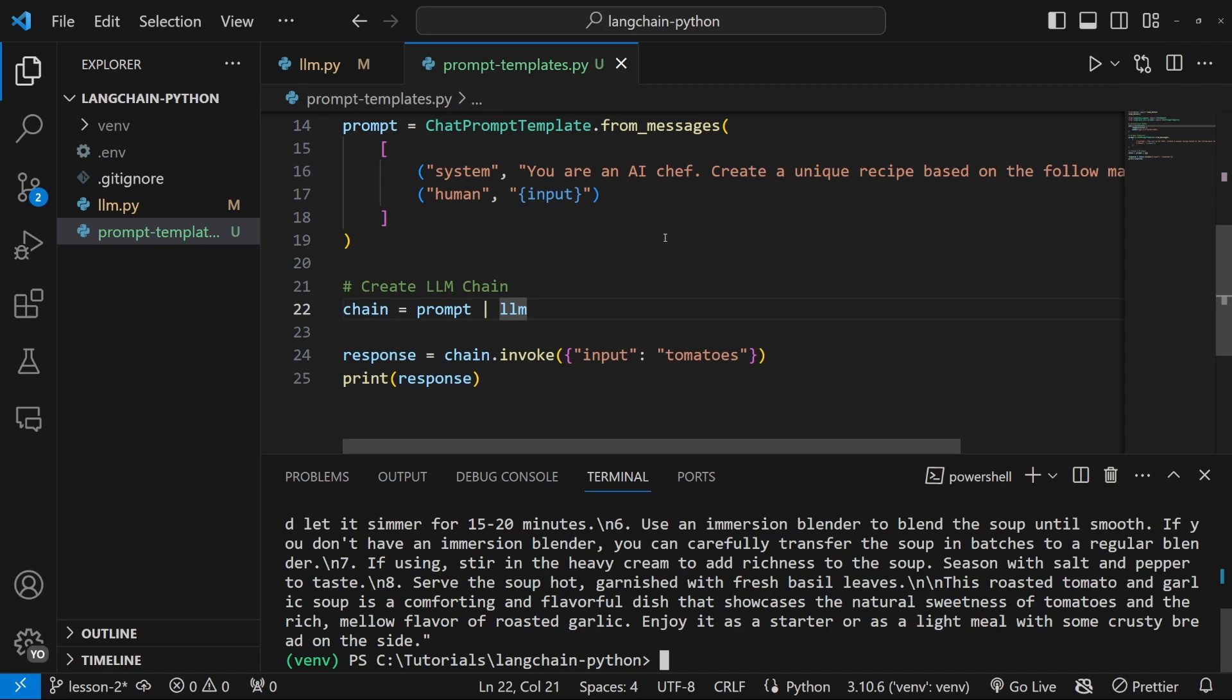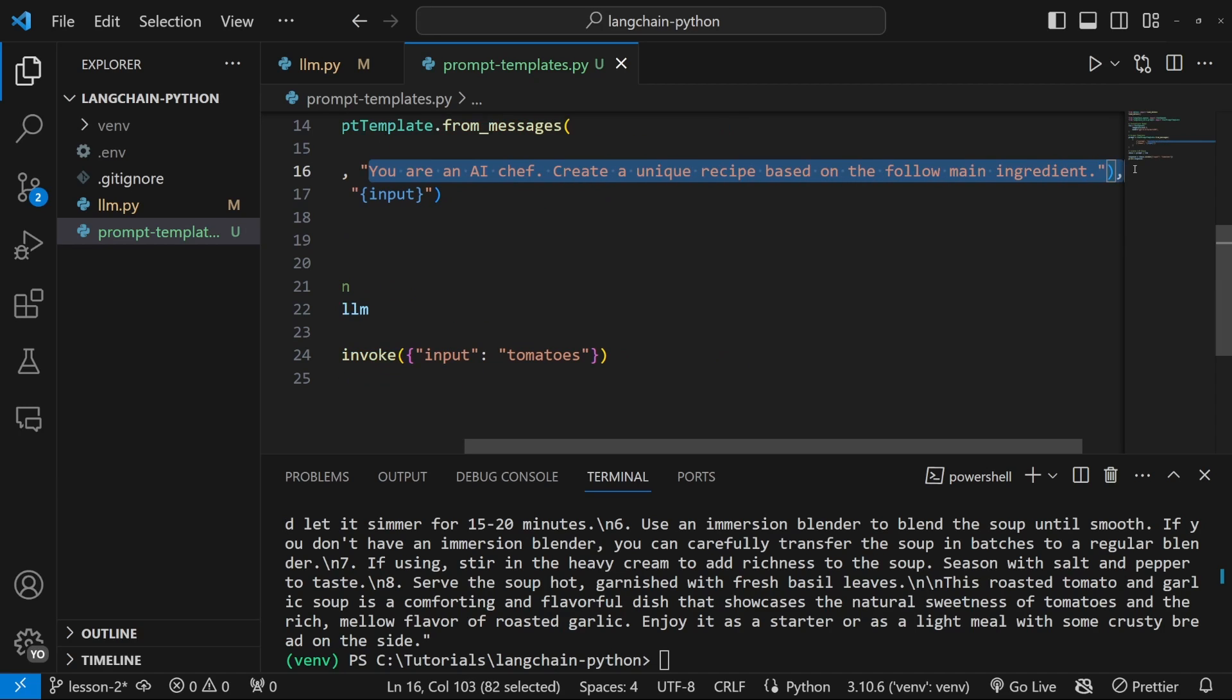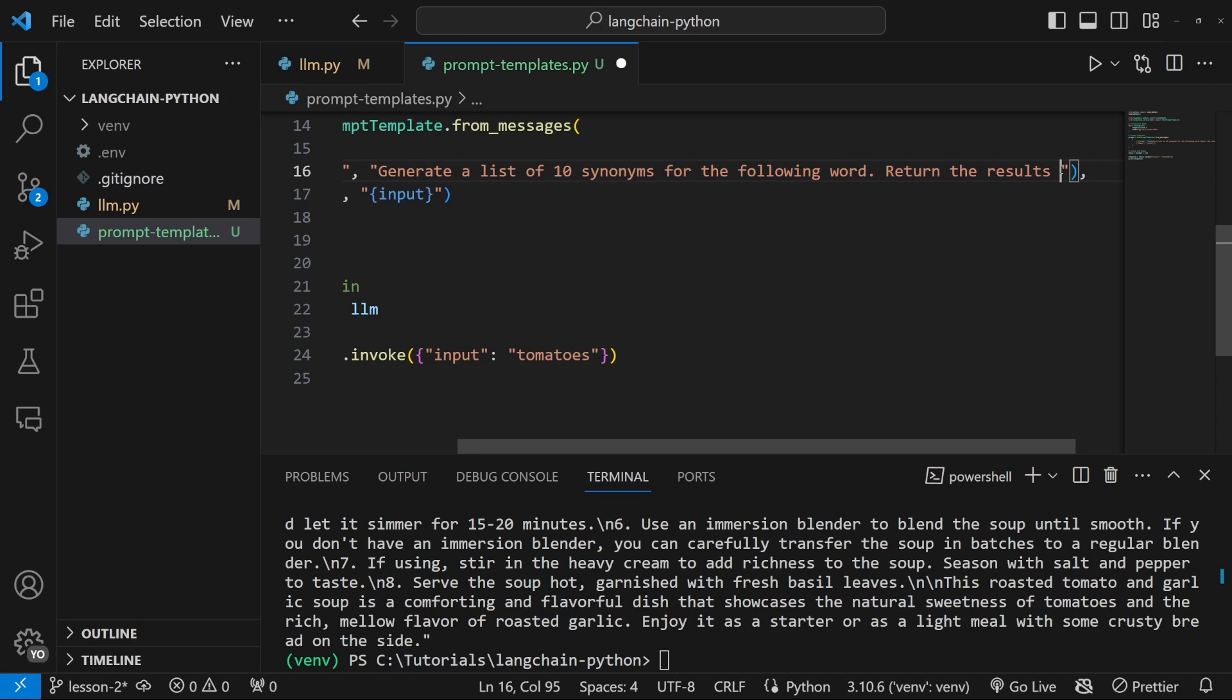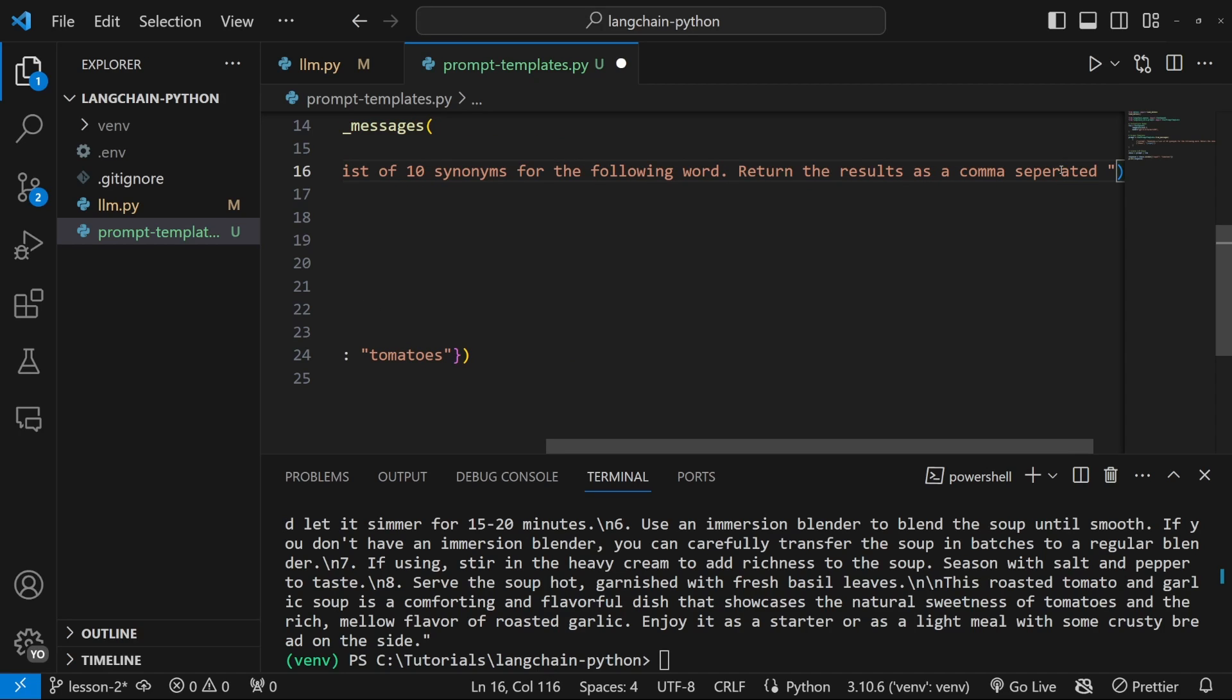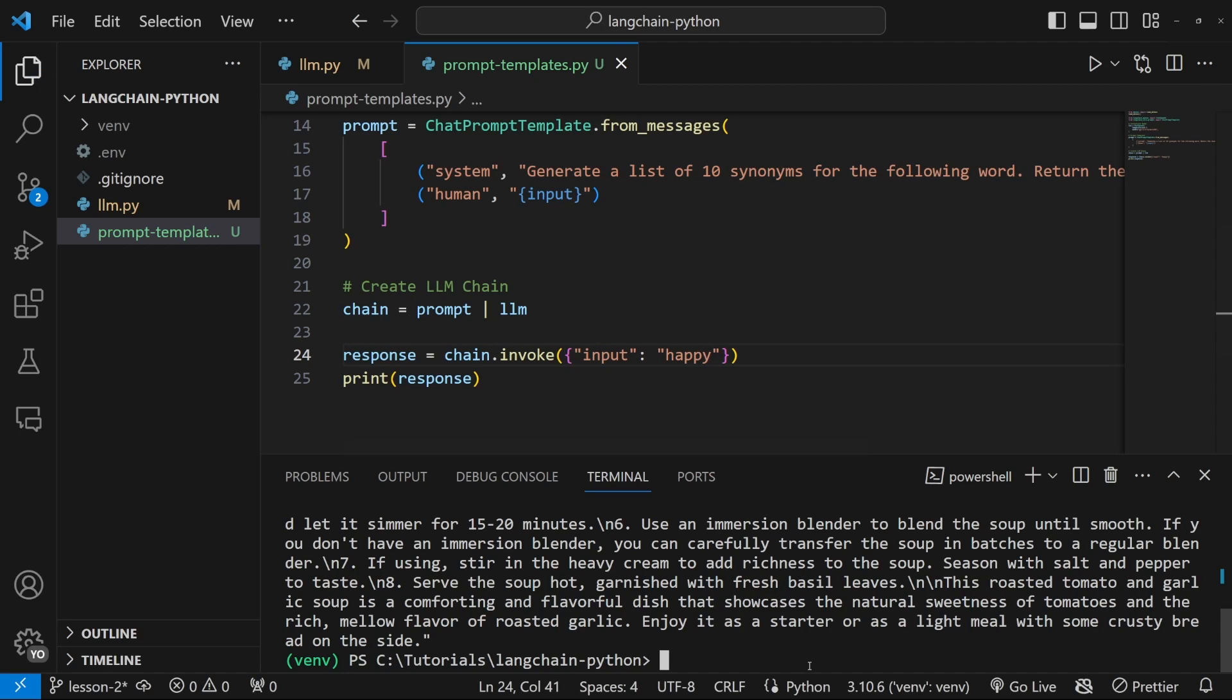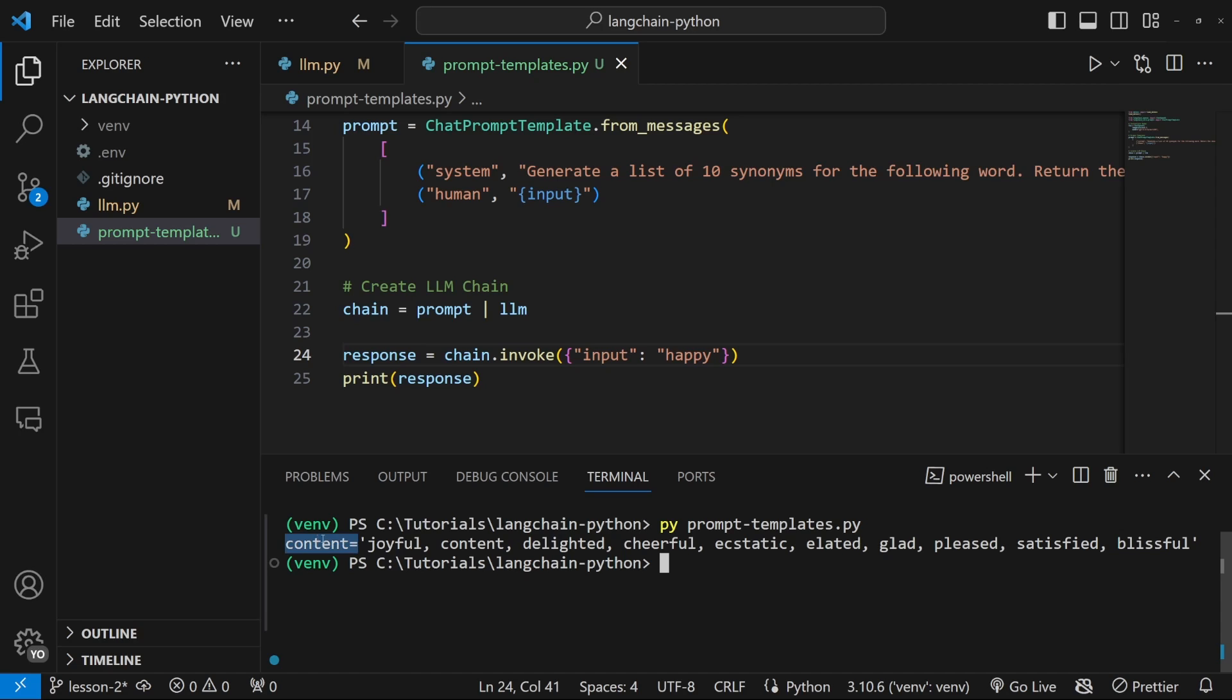We can also use prompt templates to tell the model to respond in a very specific format. Let's change the system message to something like generate a list of 10 synonyms for the following word. Let's also say, return the results as a comma separated list. This changes input from tomatoes to happy. And let's run this in the terminal. And now in the content field, we can see that we do indeed get these values back as a comma separated list.